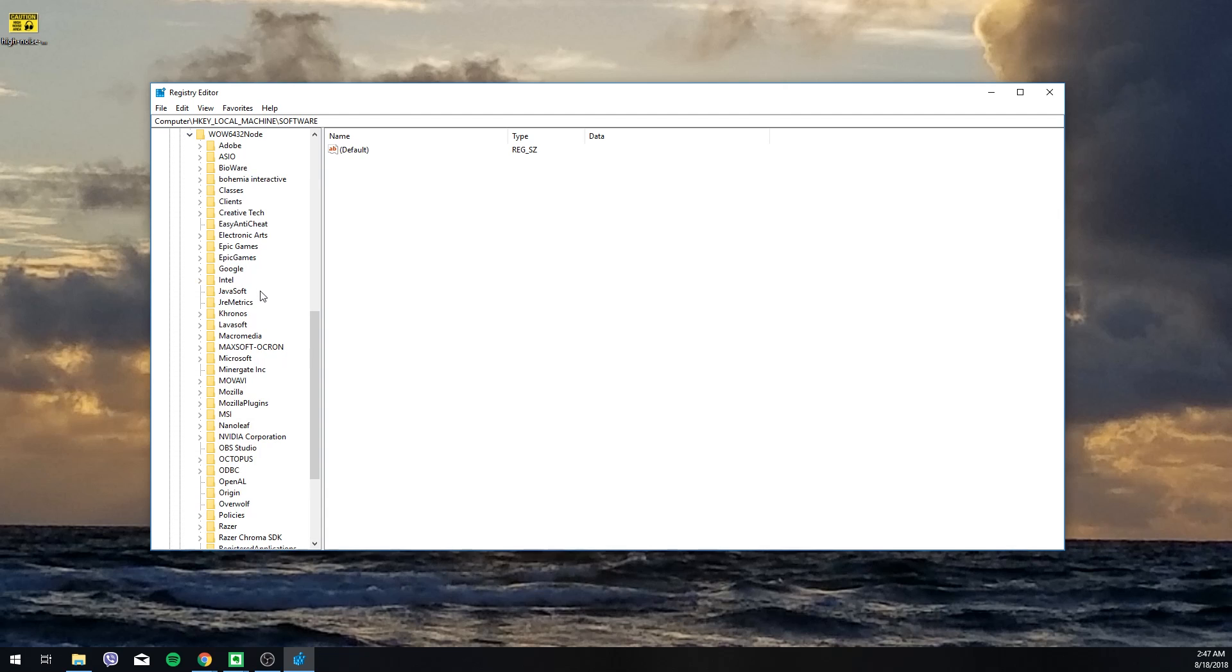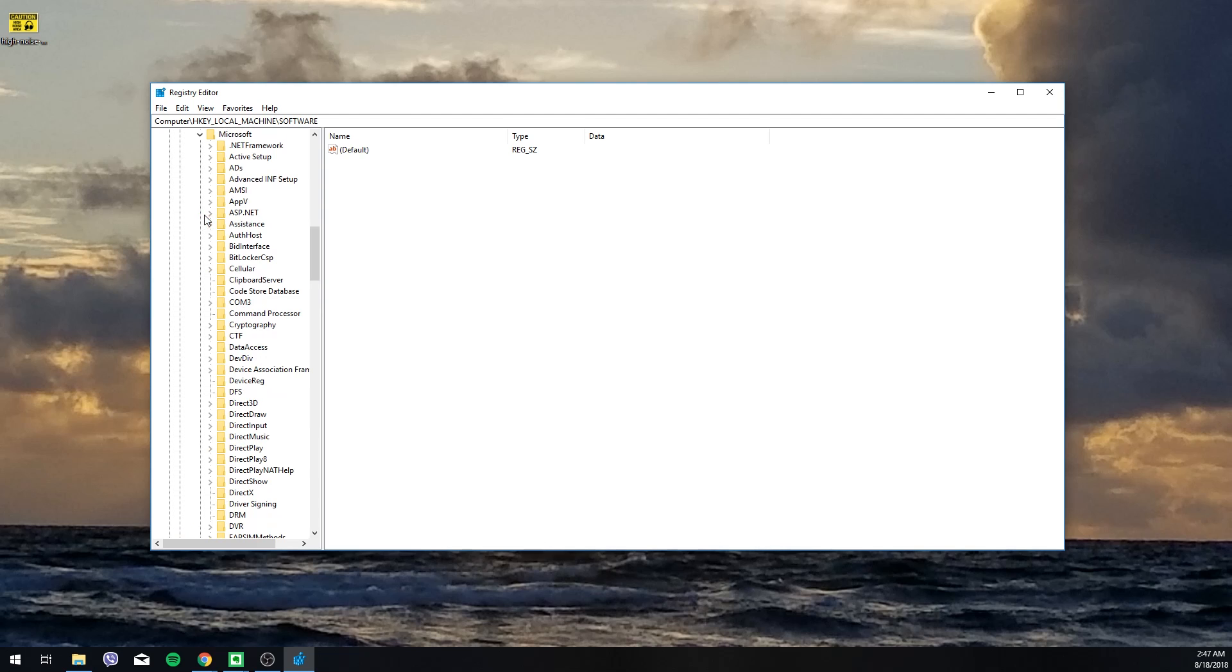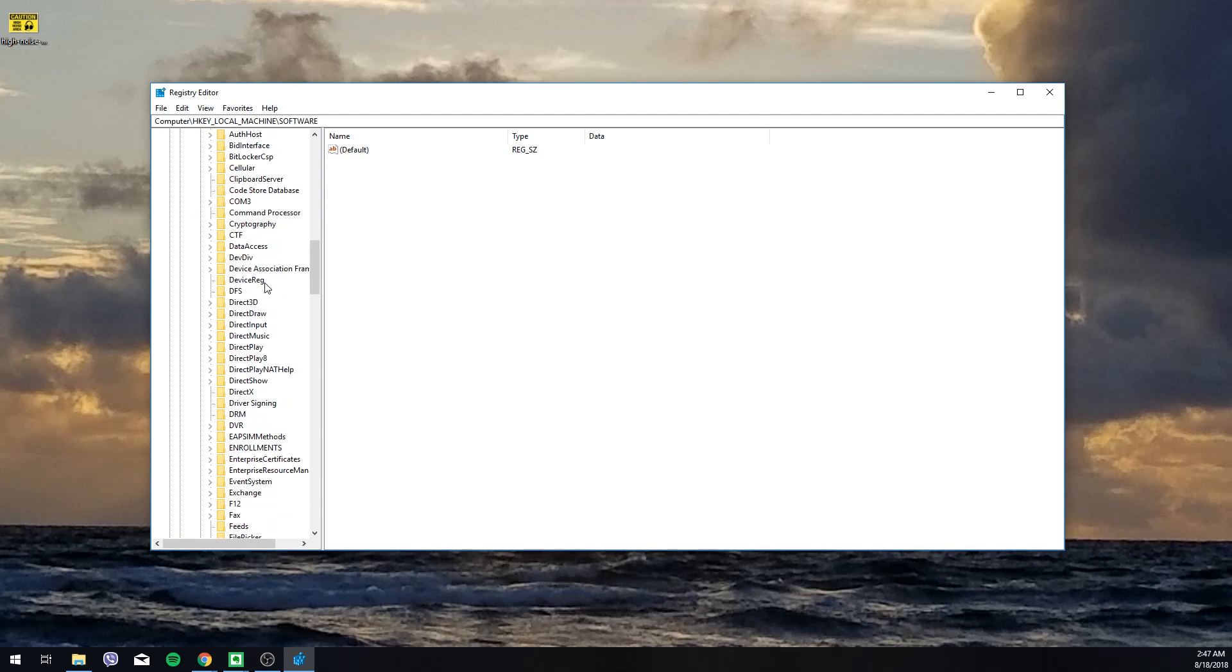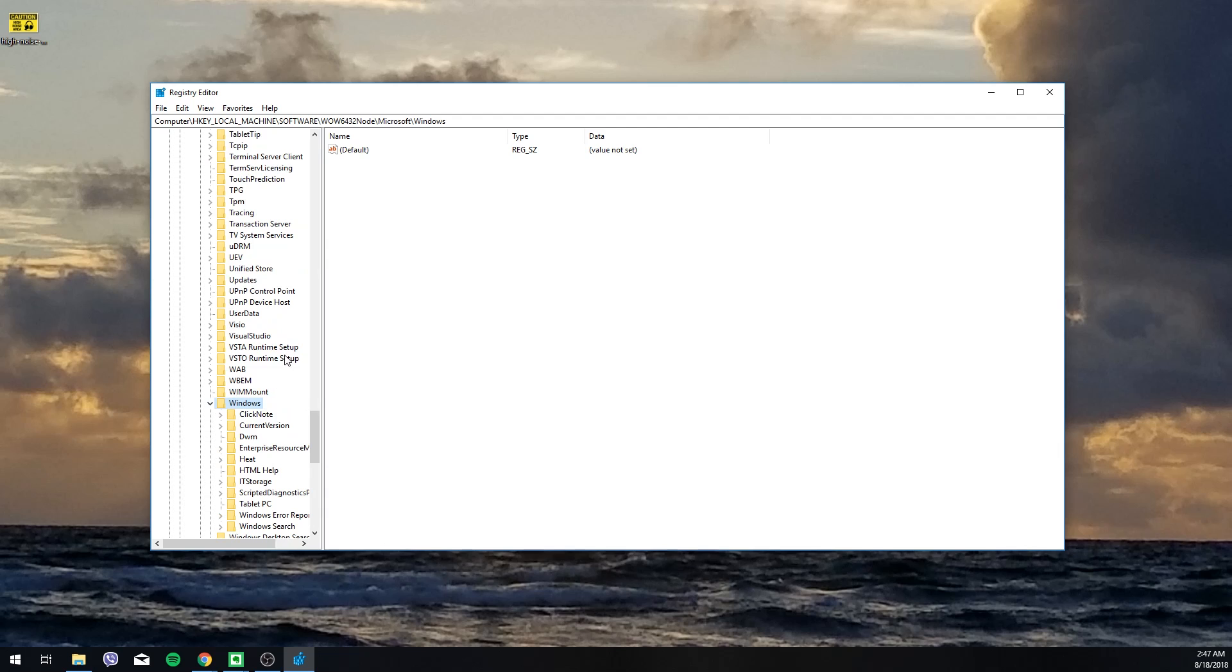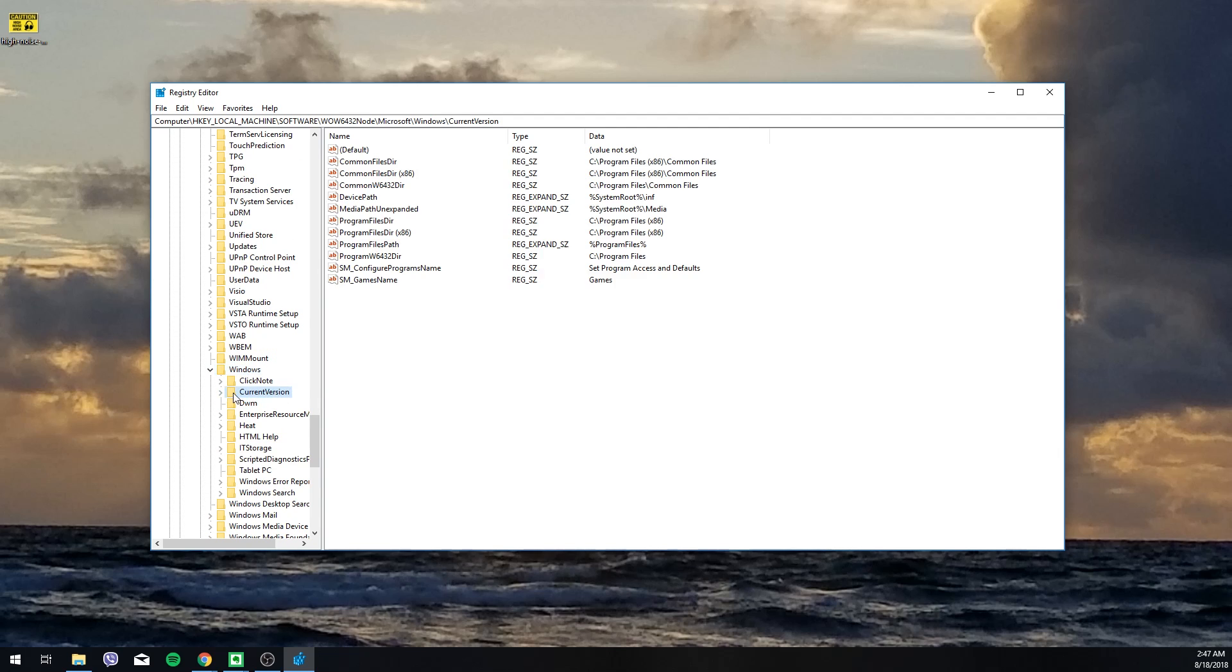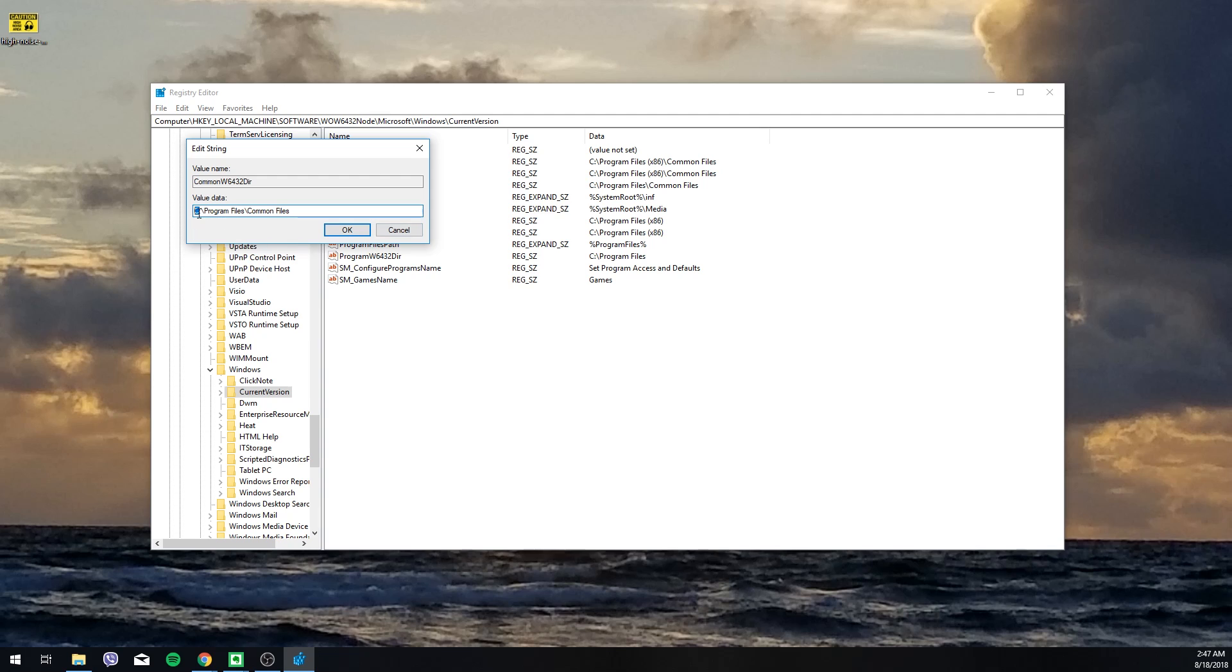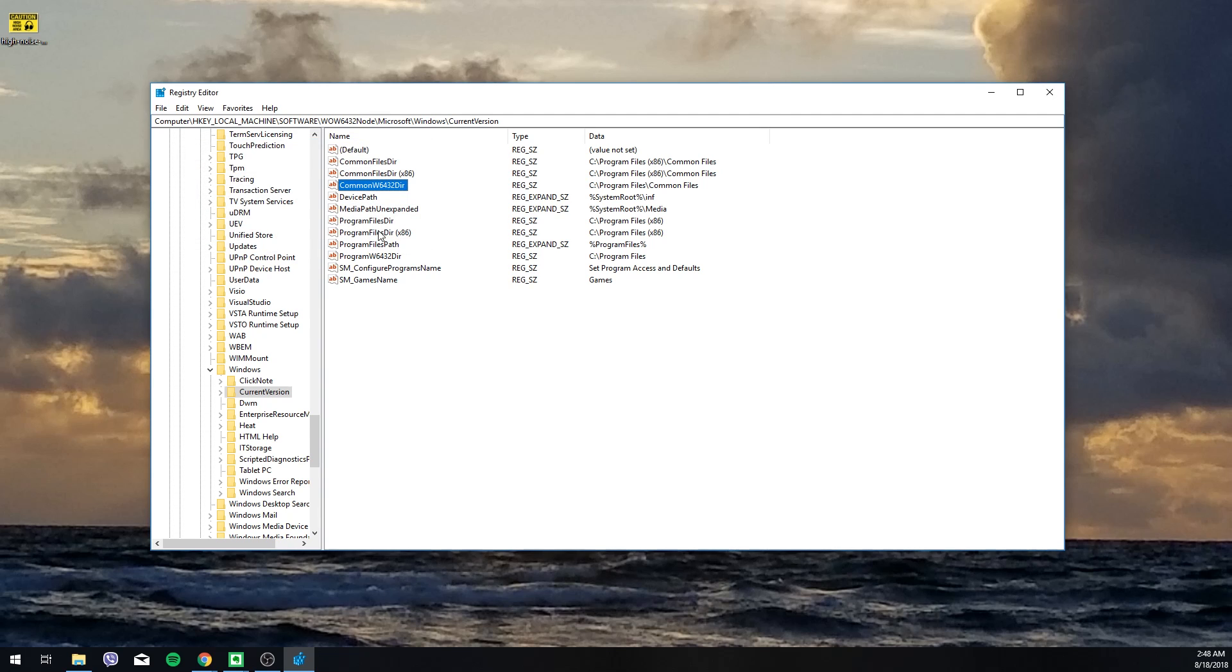You're going to open that up and again you're looking for Microsoft, scroll down and find Microsoft, then Windows, then Current Version. Again here you're looking at the same thing. When you go to modify it says drive C Program Files Common Files, so you're going to want to change those to your destination drive as well. In my case it's E, so you're going to change that to E. Once you've changed all of them, that should be all you have to do.